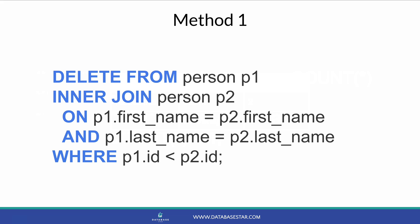We can write a statement like this. We can delete from one table, join to the same table where the ID is less than the joined ID. We join on the fields that are used to identify if a row is a duplicate.